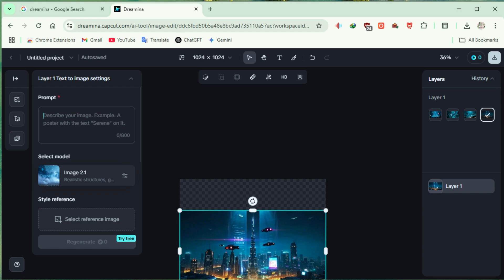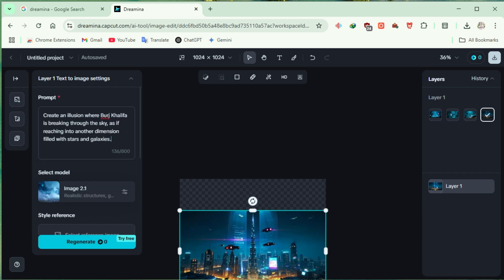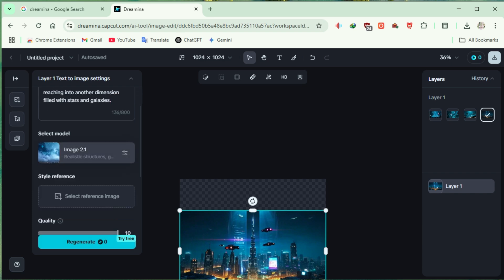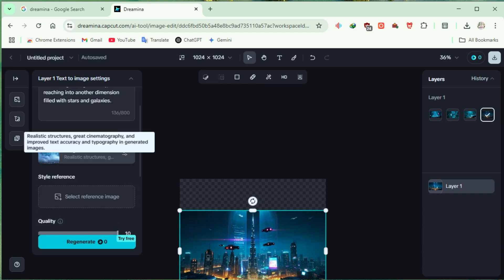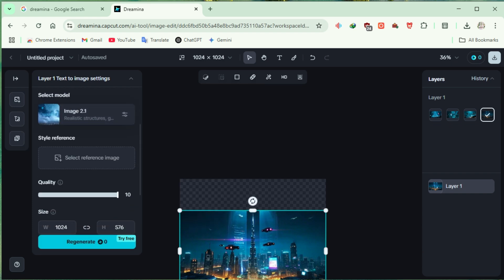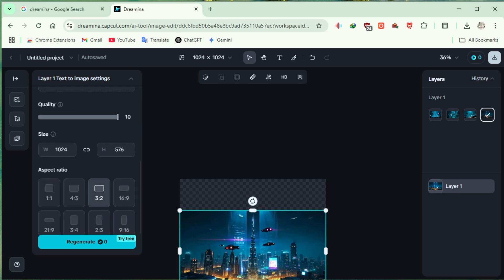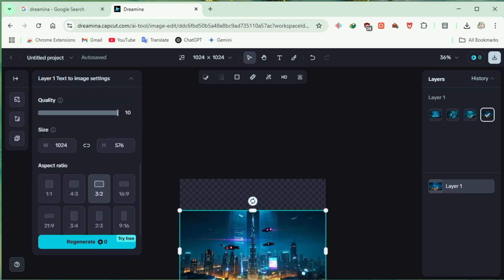Enter the new prompt. Double-check the model, quality, and aspect ratio. Click Regenerate and let's see what happens.